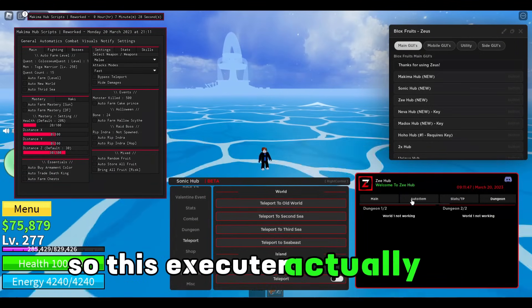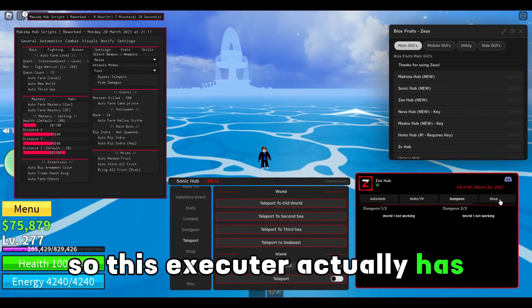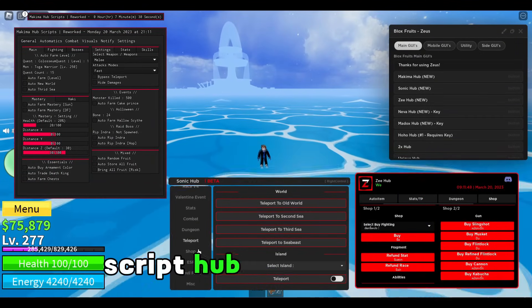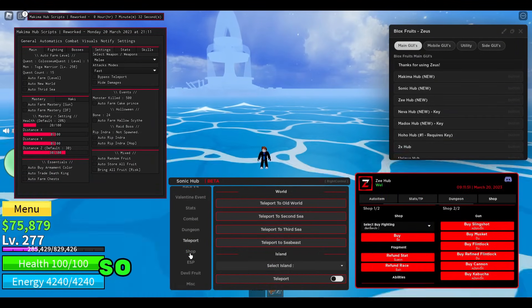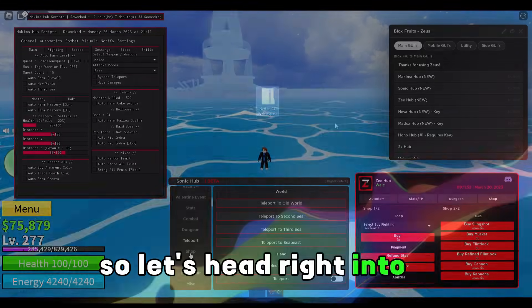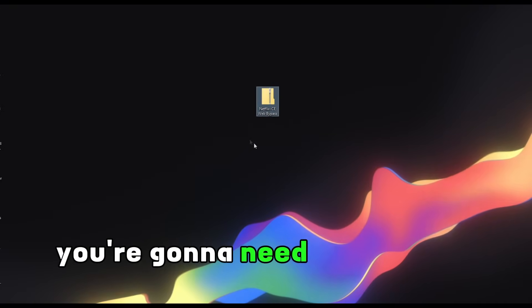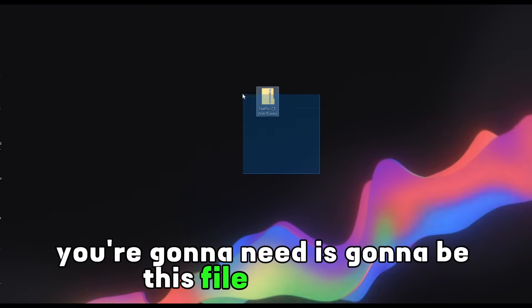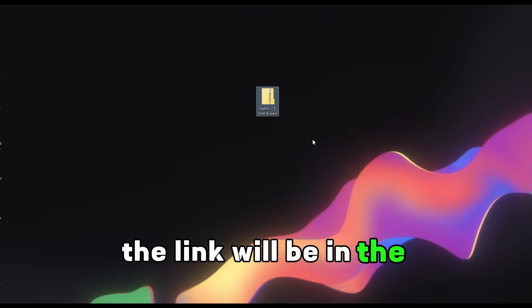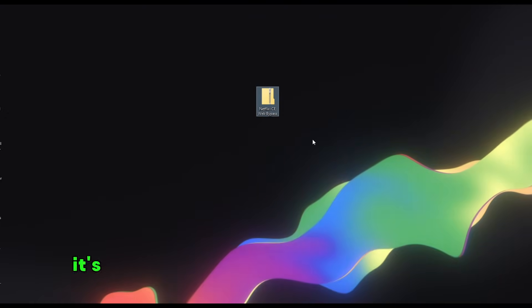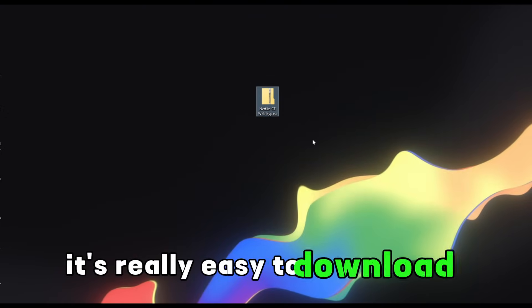This executor actually has a script hub built inside it. Let's get right into it. The only thing that you're gonna need is this file right here. The link will be in the description. It's really easy to do.